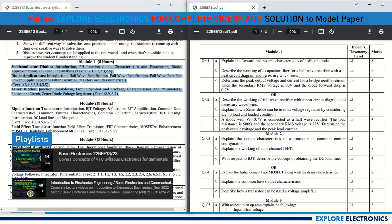Question 2c is a problem: a diode with forward voltage 0.7V is connected in a half wave rectifier. Given the load resistance and secondary RMS value of 22V, determine the peak output voltage and peak load current. This carries 4 marks. So in Module 1, one problem on rectifiers can always be expected.